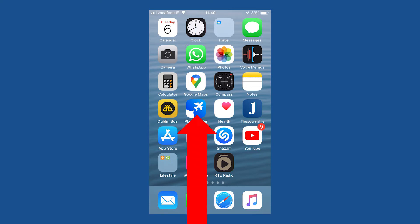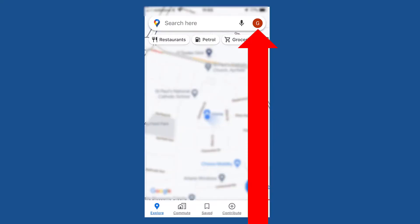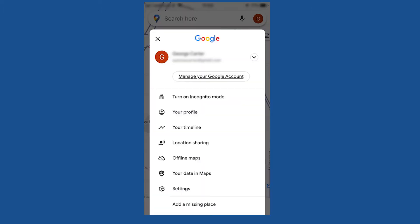Tap Google Maps. Tap the red circle at the top right hand side of the screen. In your case, the red circle may display your own initial or it may be a different type of icon. Tap your timeline.